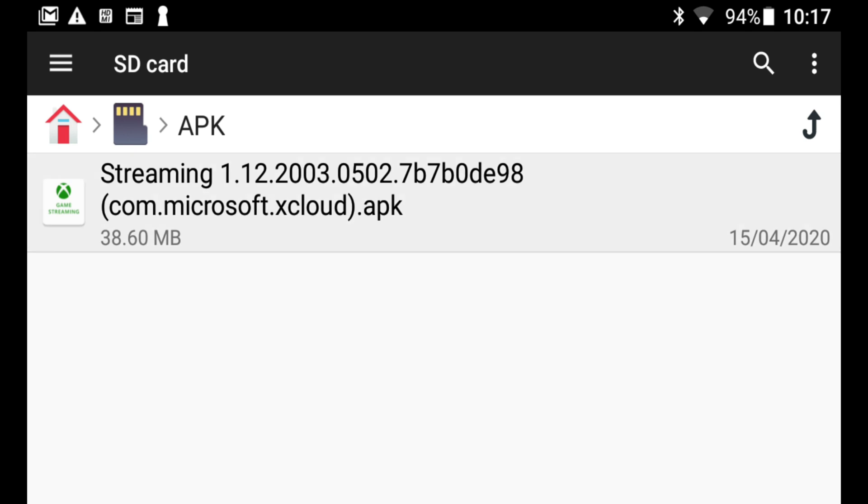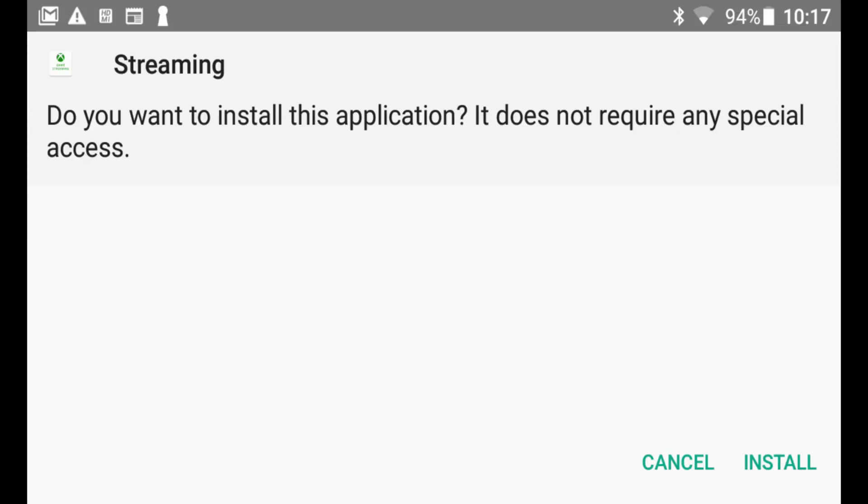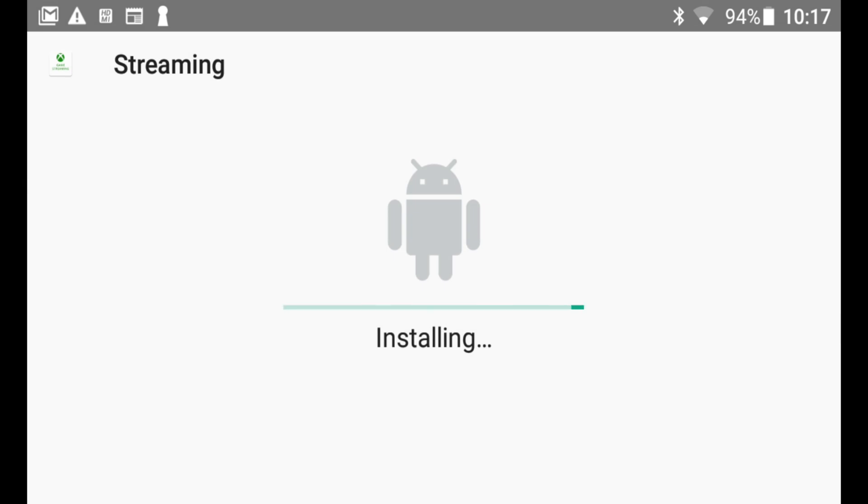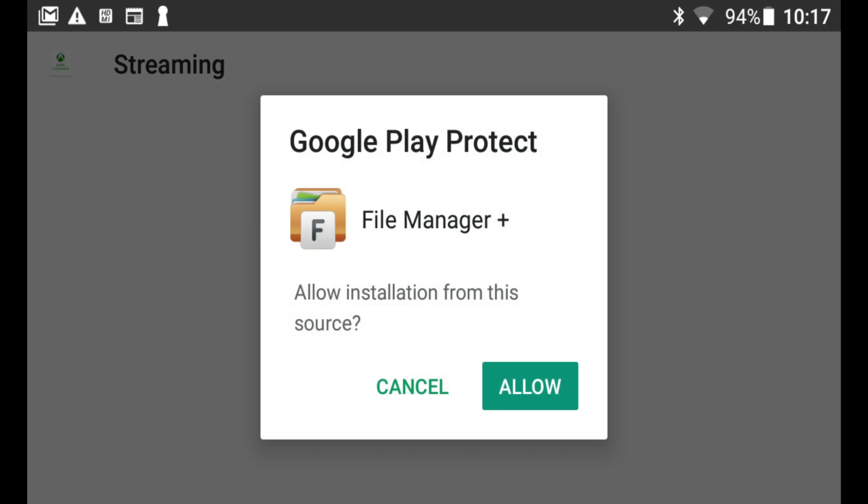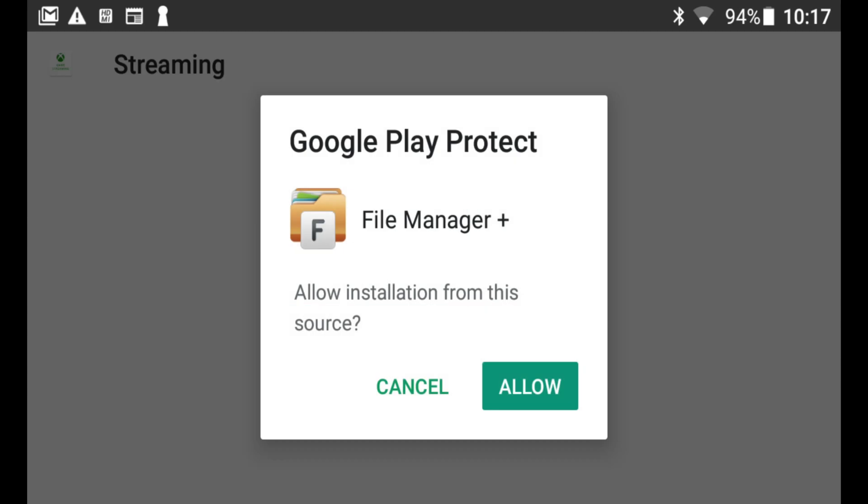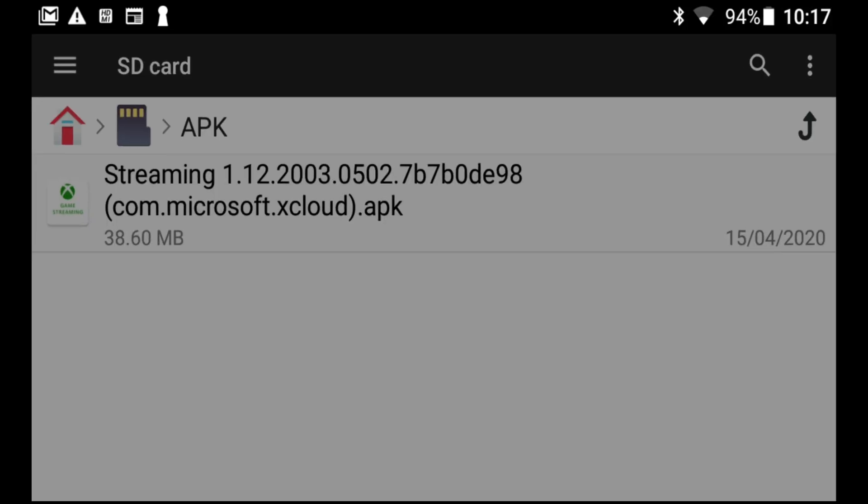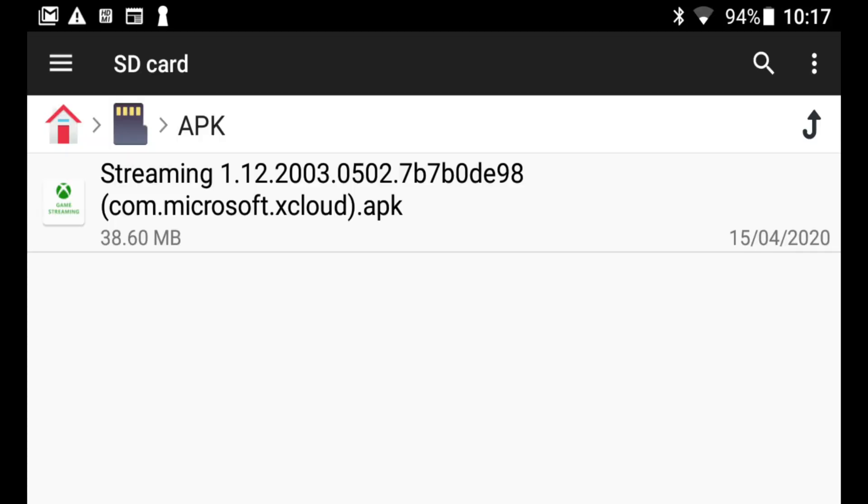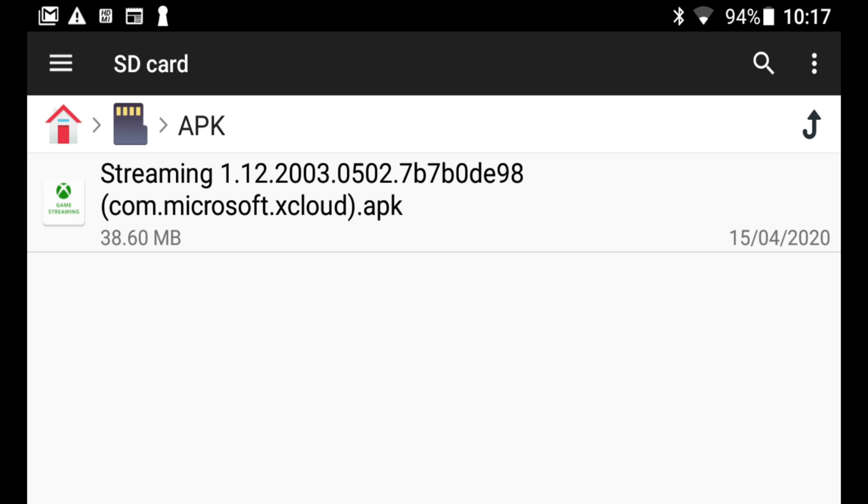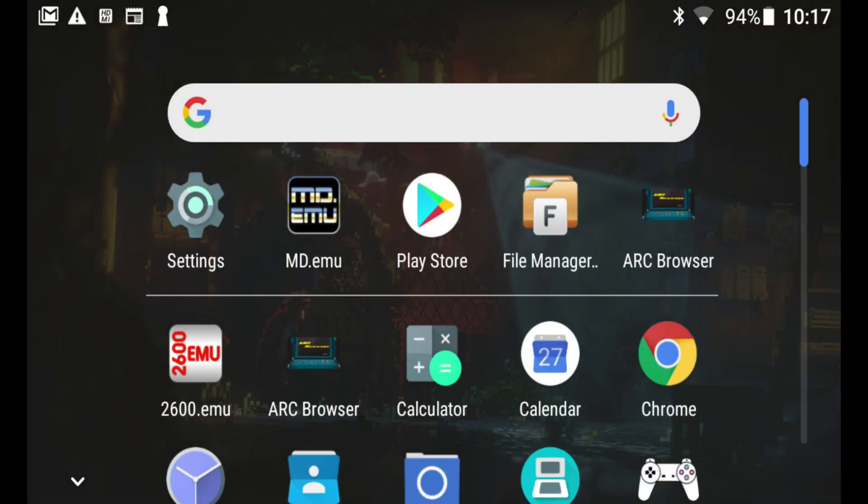If you select that, then it gives you the option to install. Click on install, and it installs it. We just have to wait for that to do that. And there you go, it says allow. So I'm going to allow that to install. And there you go, it says APK installed. I could open it from there, but I'm not going to do that. I'm just going to click done and go back to the home screen.